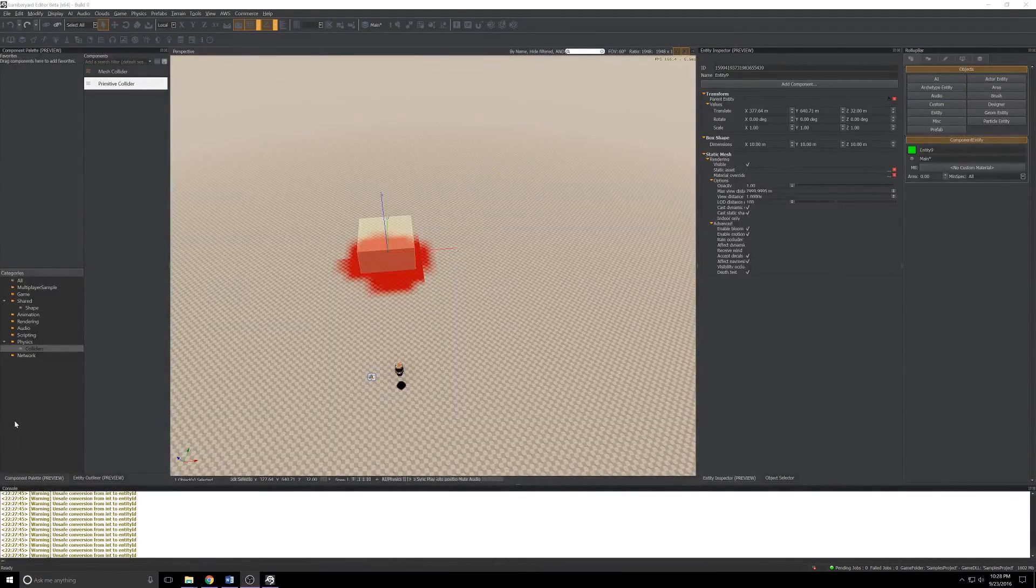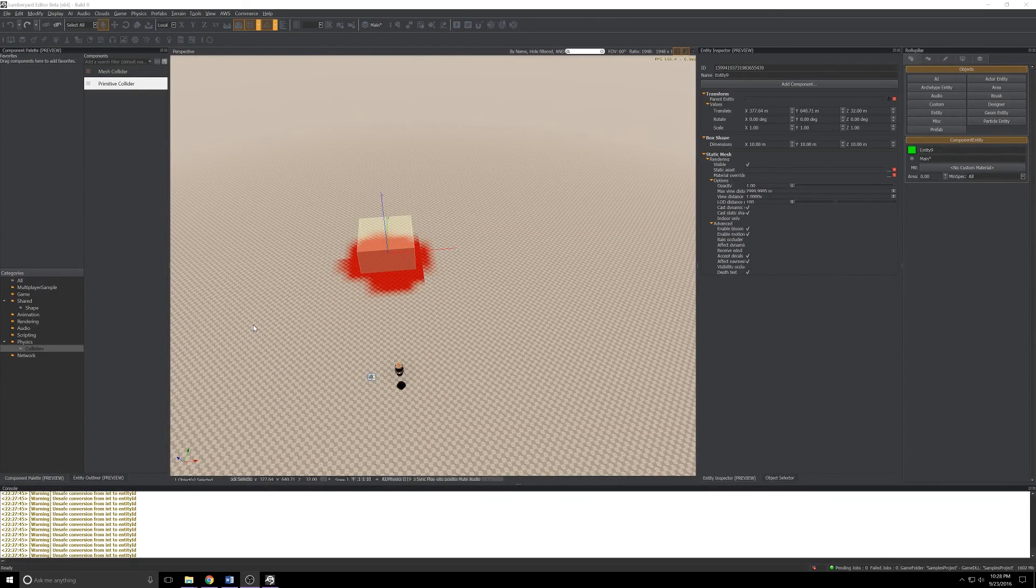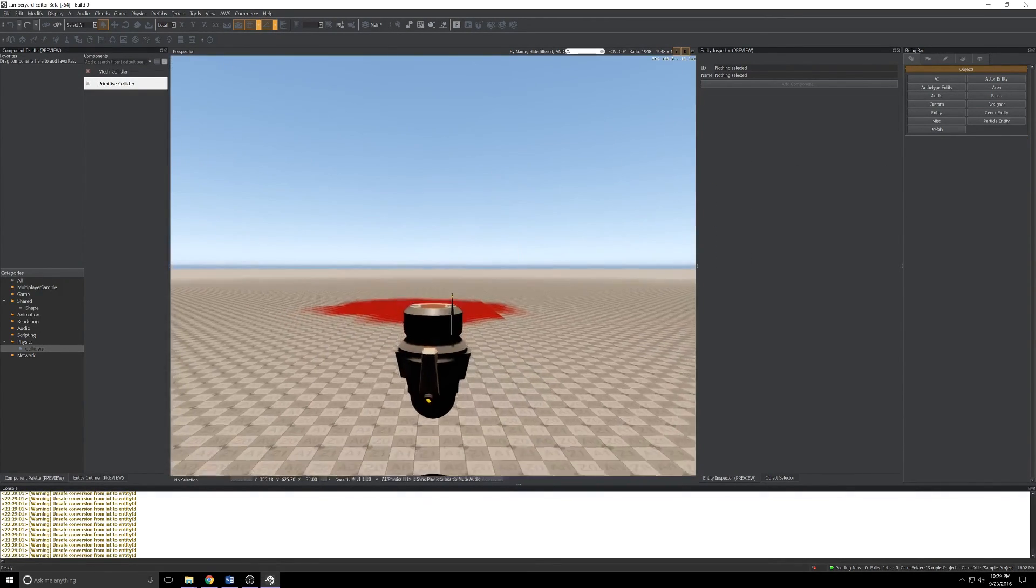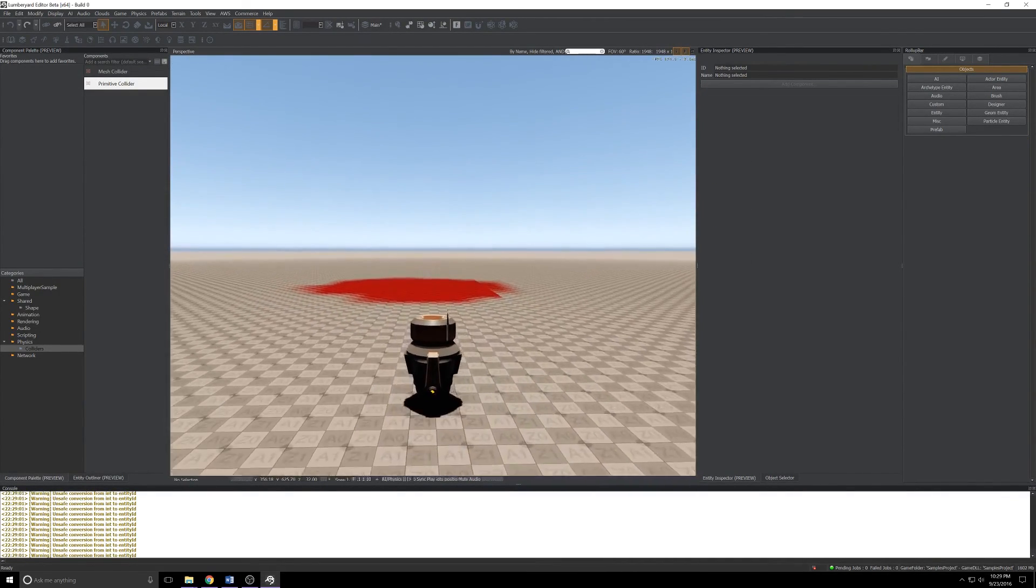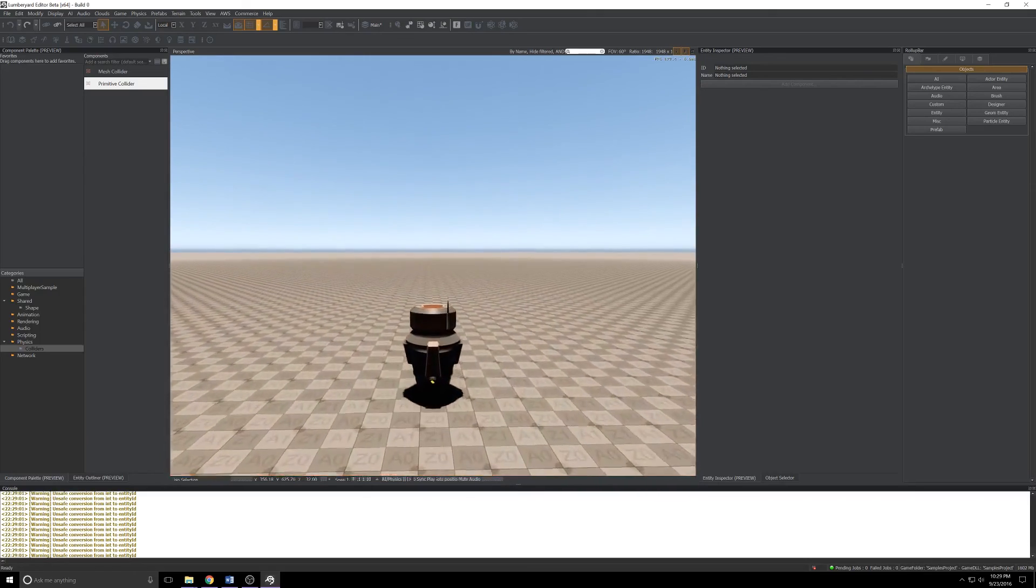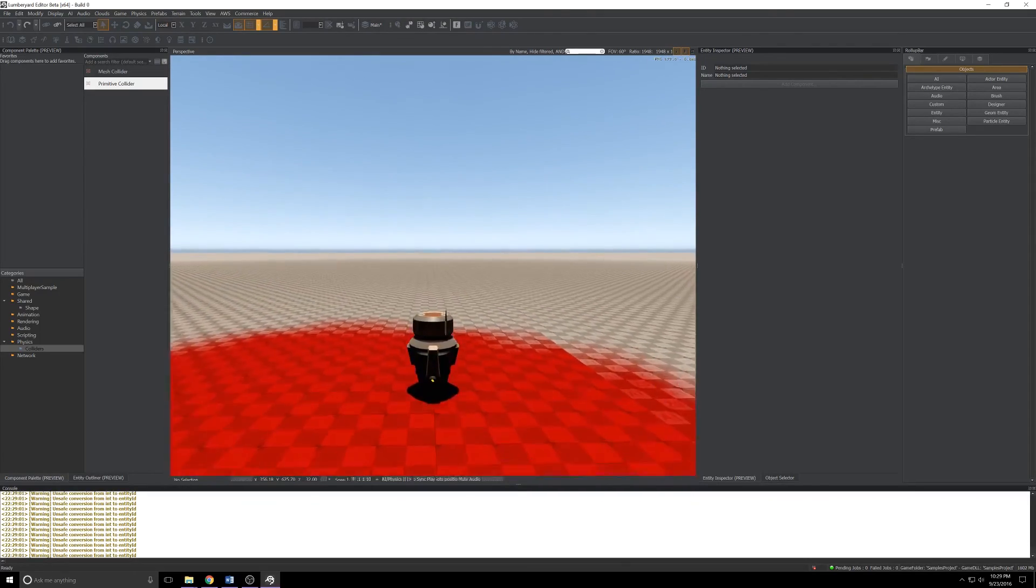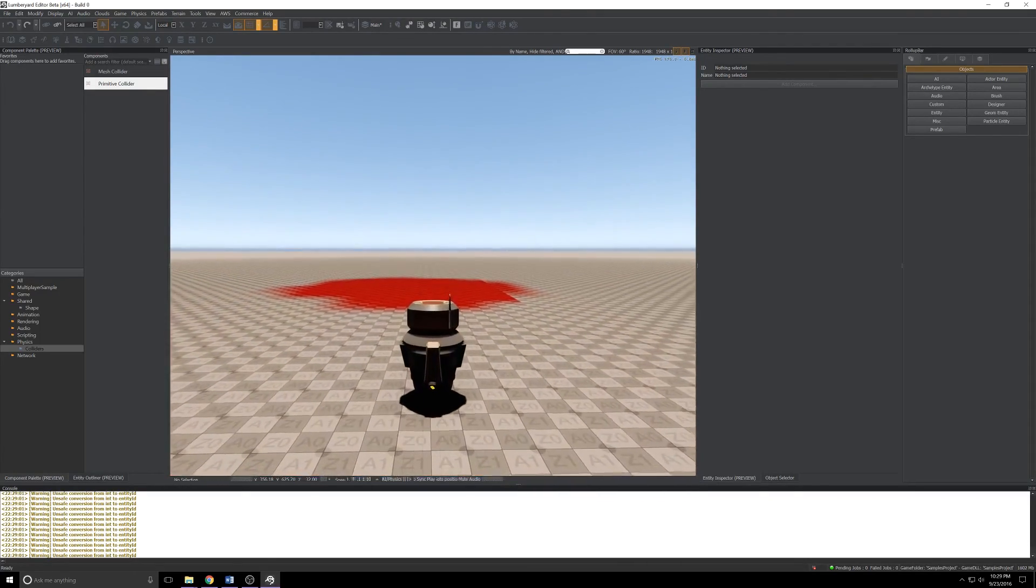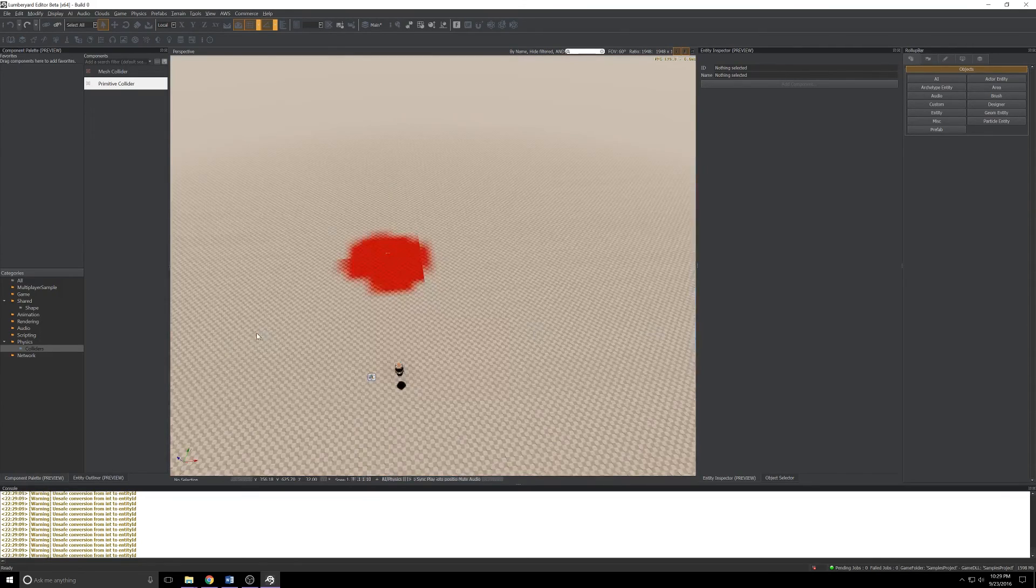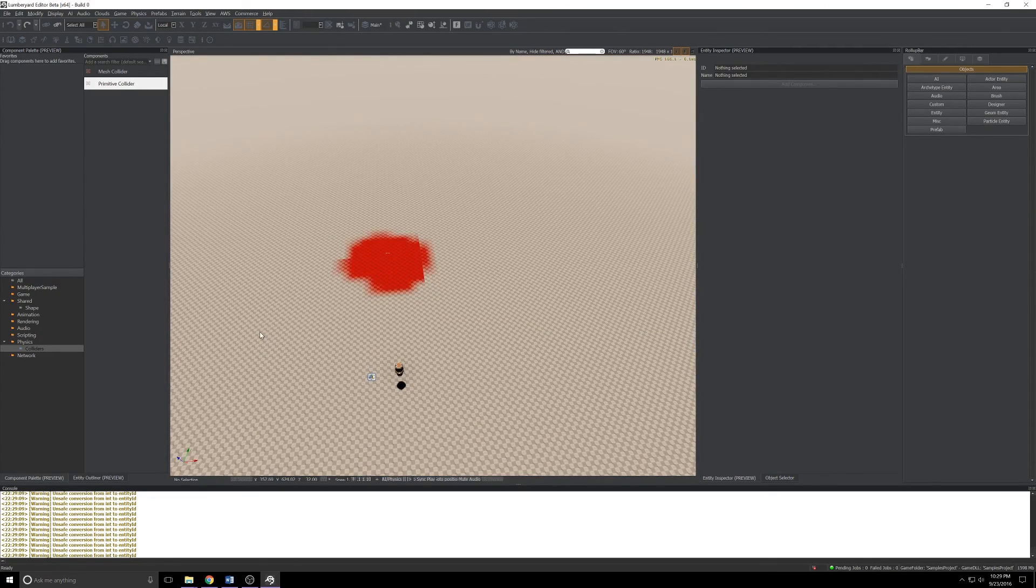Now we've got a box in the level. I'm going to go ahead and click in the viewport, press Ctrl+G to play, and roll right through that box. So it is there, it's just not doing anything right now.